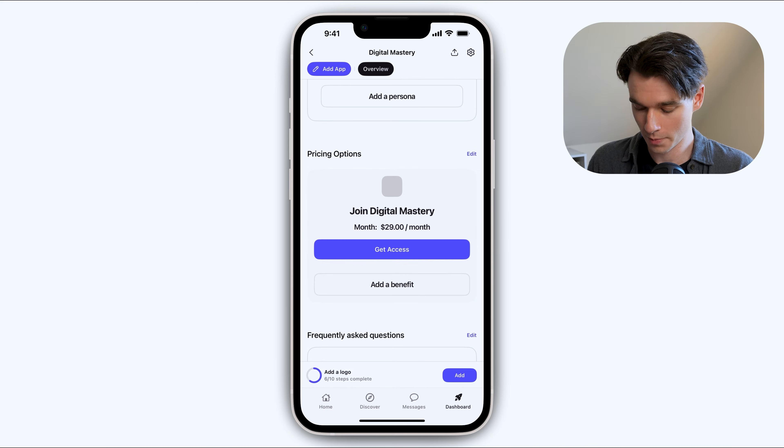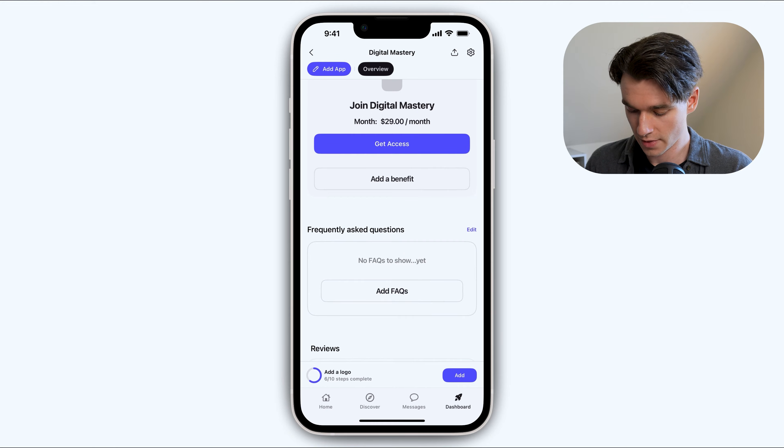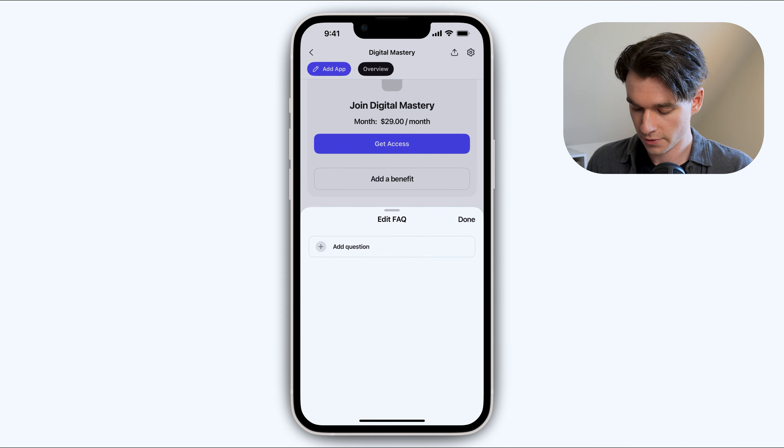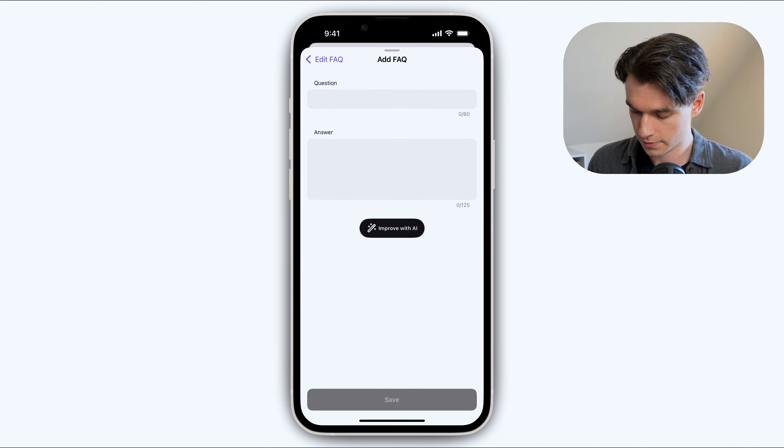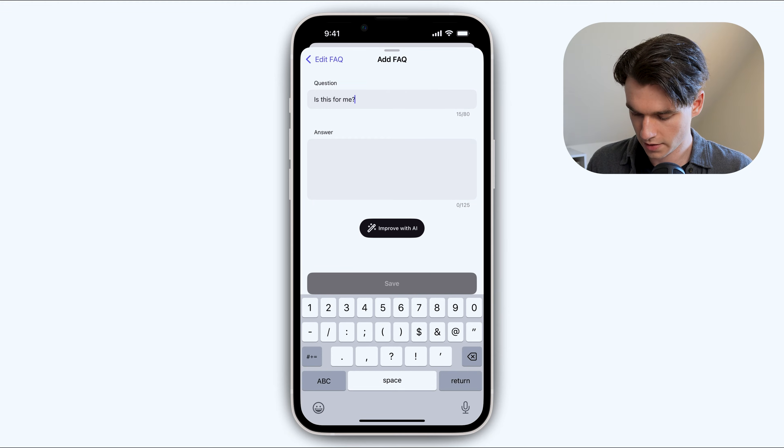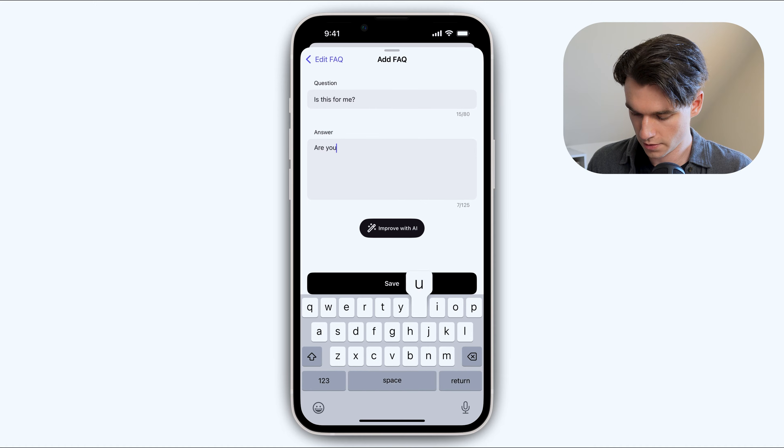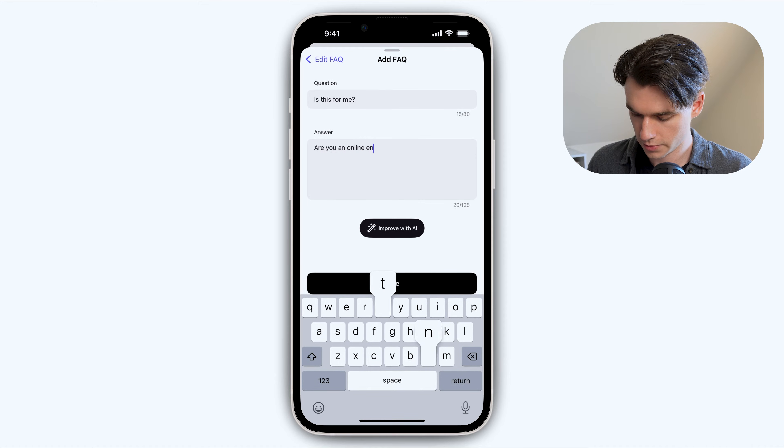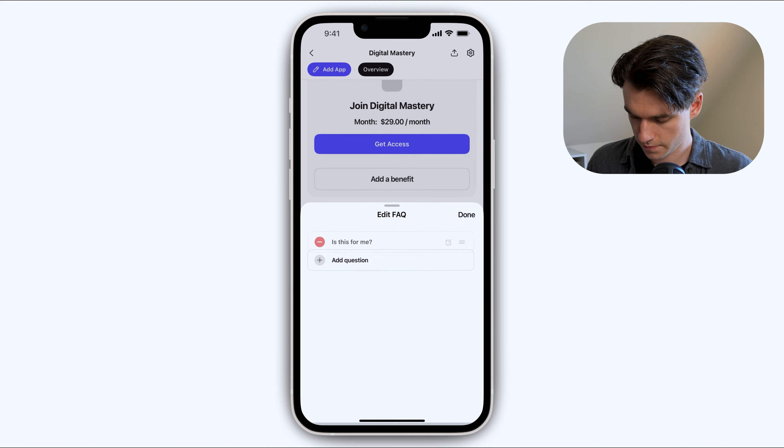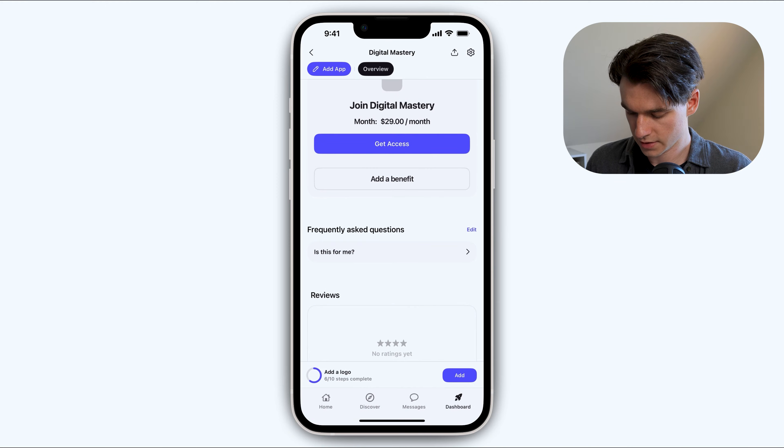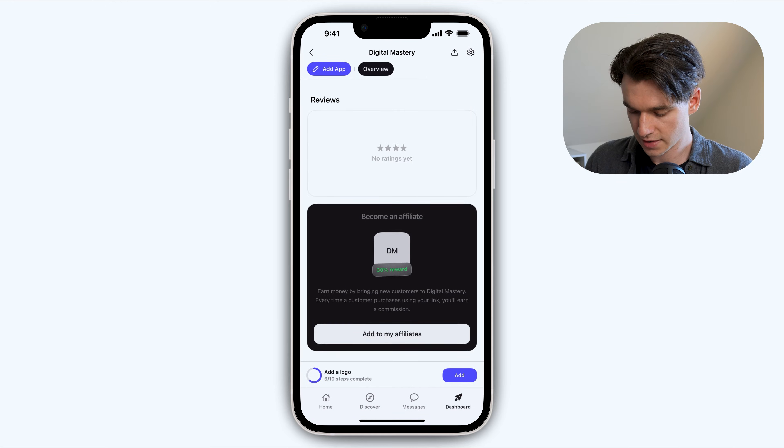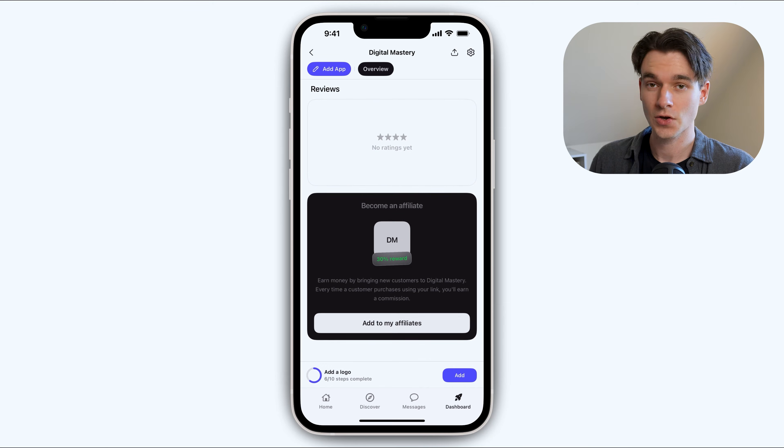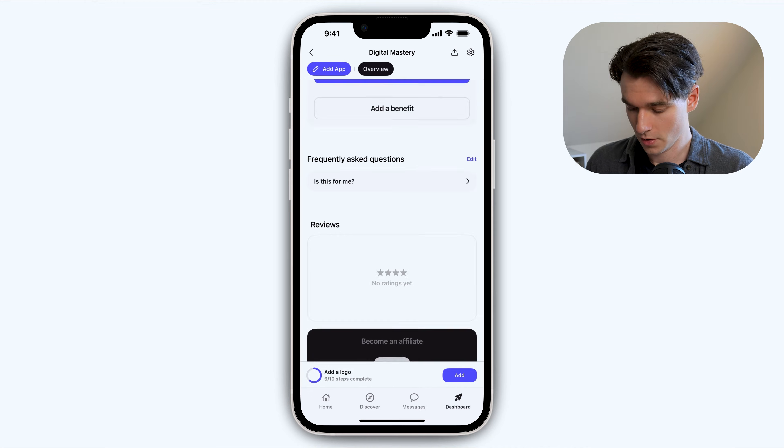You couldn't do that without WAP, right? So that's really cool. And then below that, you can add frequently asked questions if you wanted, like, is this for me? And then you can say, are you an online entrepreneur? Then yes. And then you save that. And then people can see the frequently asked questions. And you can see they also have the option to become an affiliate for your WAP. I will talk about that in a little bit.